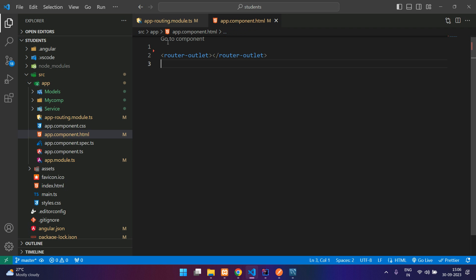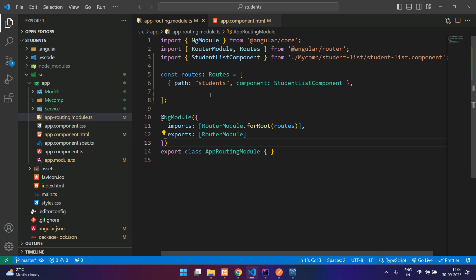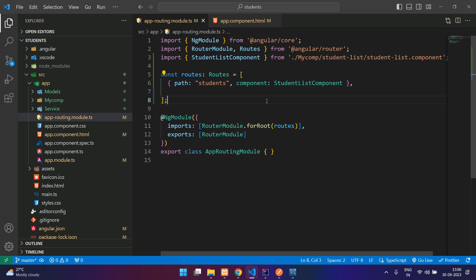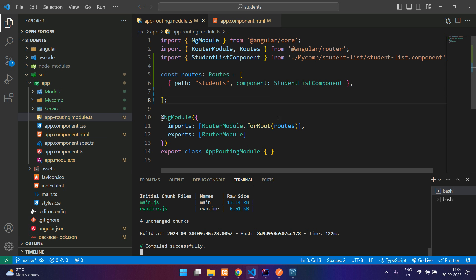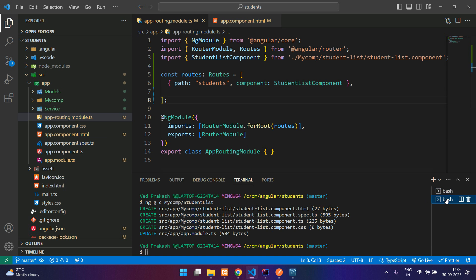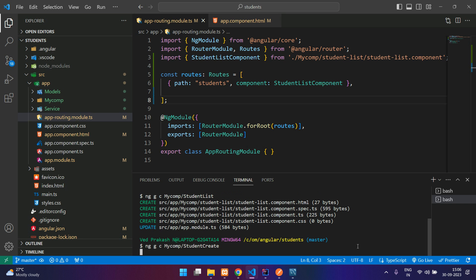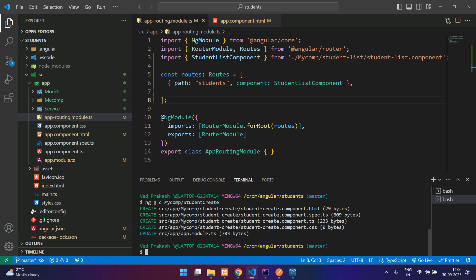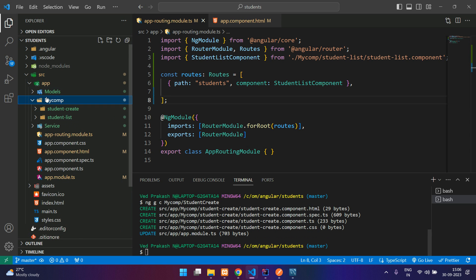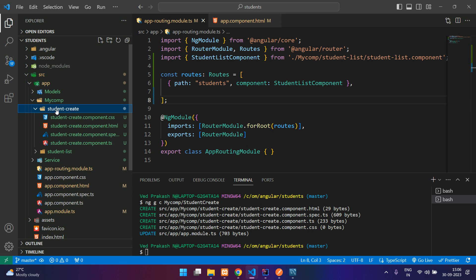And let me create another component. Open the terminal and say ng generate component my component slash student create. Okay, so you can see in your my component you have got a student create folder.